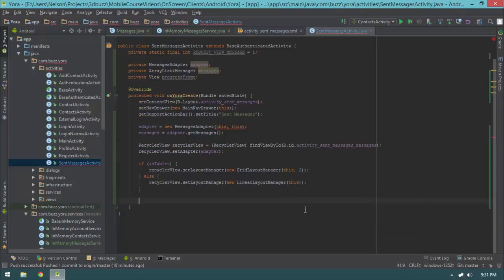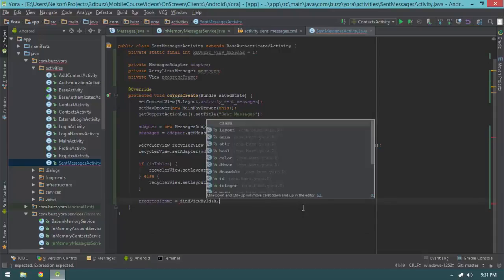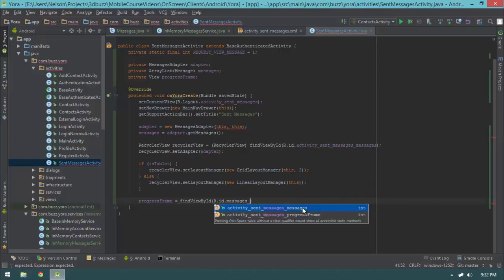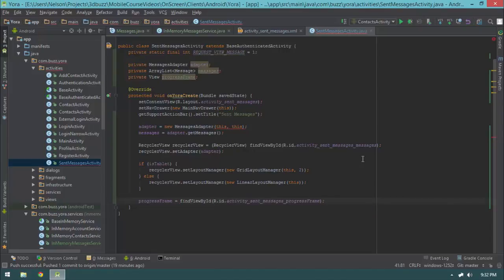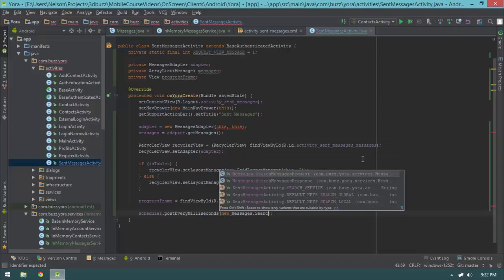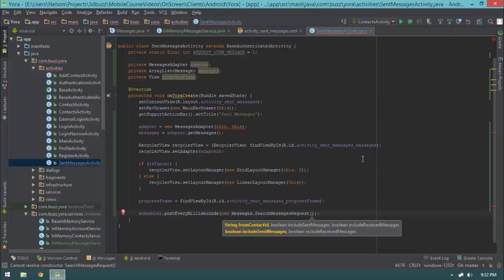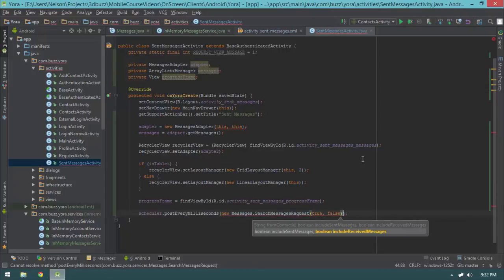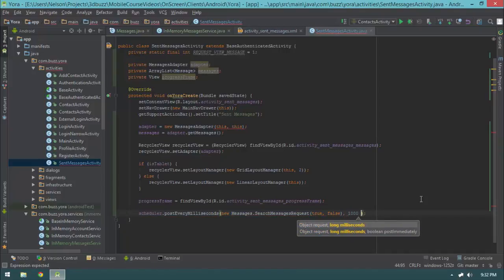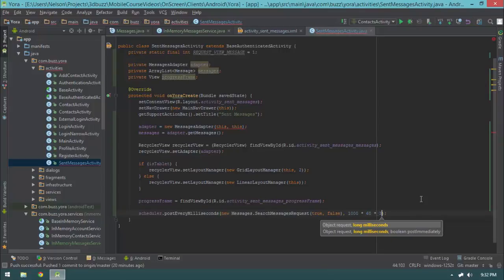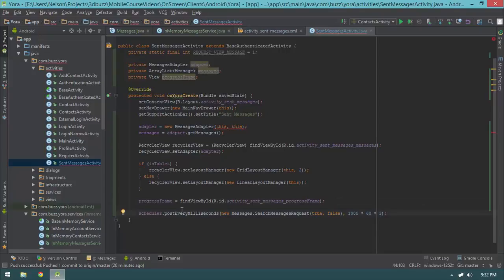Next, progressFrame equals findViewById(R.id.messages_progress_frame). Then I'll schedule a periodic request: scheduler.postEveryMilliseconds(longMilliseconds, new Messages.SearchMessagesRequest(true, false)) — passing true for includeSentMessages and false for includeReceivedMessages. The long milliseconds value is 1000 * 60 * 3, so basically every three minutes refresh our messages.